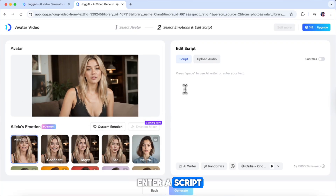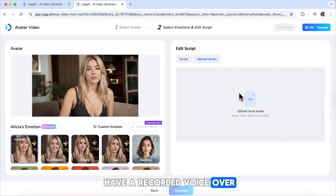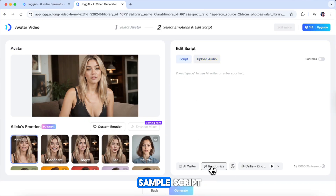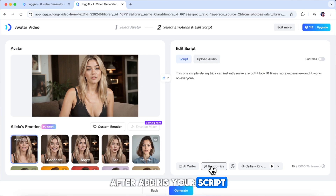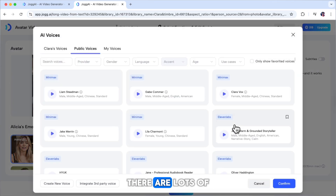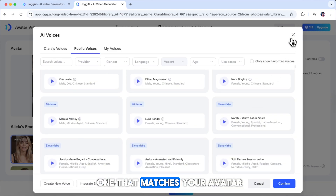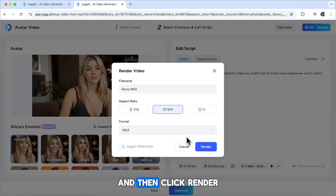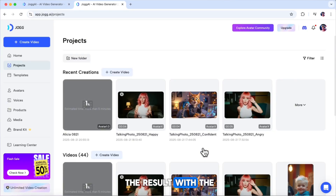Next, we need to enter a script. You can either type your script directly into the text box, or if you already have a recorded voiceover, you can upload it here. After adding your script, choose a voice for your avatar. There are lots of voices to pick from, so just select the one that matches your avatar. Once everything is ready, click generate, and then click render to create your video. And here it is — the result with the calm emotion.